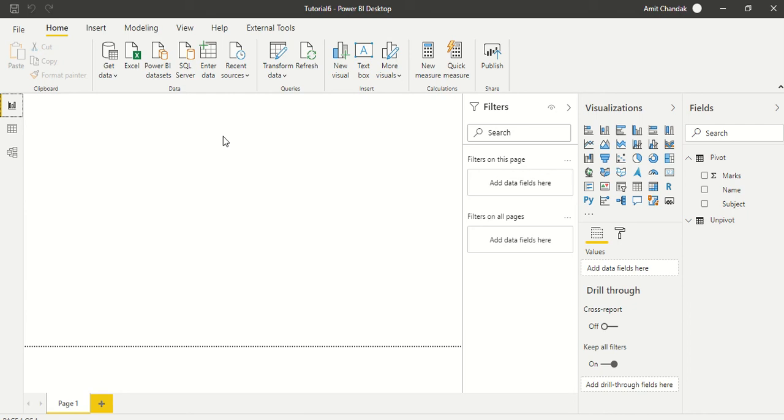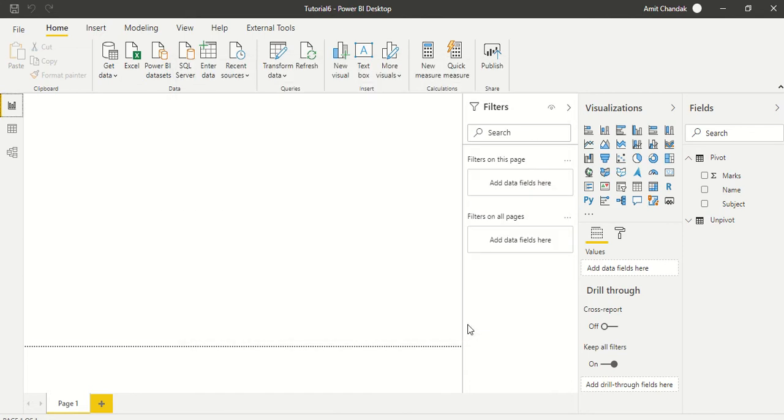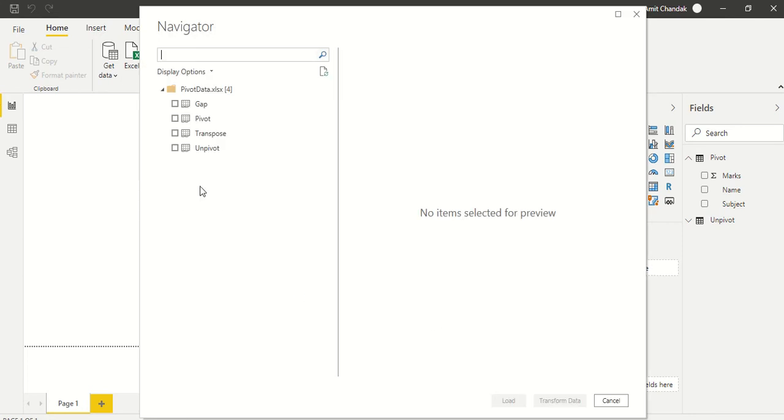Hello and welcome to this video. We are continuing our tutorial series and we have learned a couple of operations, pivot and unpivot, in the data transformation mode. We would like to continue with a couple more operations and one of them is transpose.